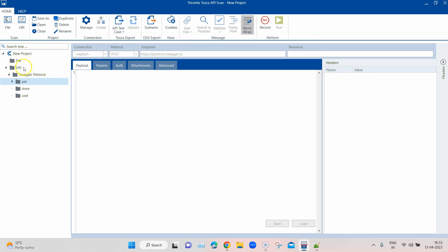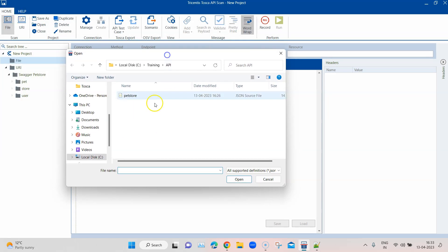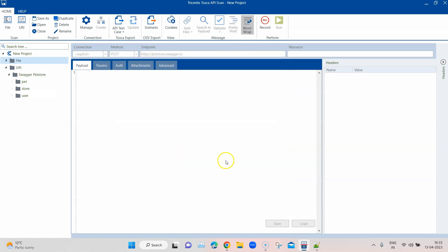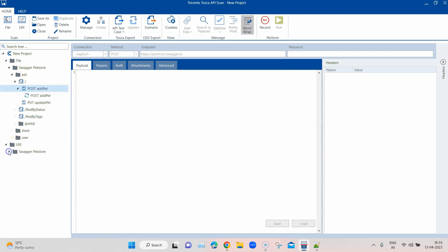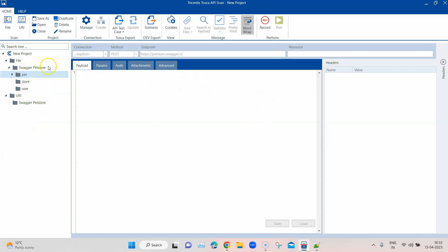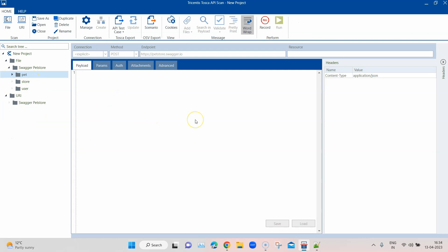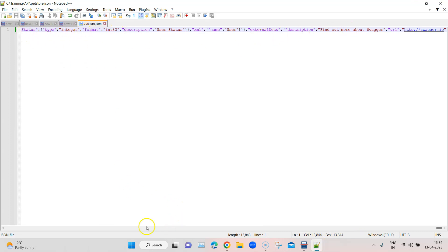That's how you can scan a particular URI and have the project structure created for you. Similarly for the file option, you click on 'file' and I've already created a JSON file with the same source as the PetStore Swagger documentation — the only difference is it is in JSON format stored locally. I select that file from my local machine and click 'open', and again you will see the same kind of structure is created based on that file — all the requests, all the information, and the folder structure are already created based on the contents of the JSON file.